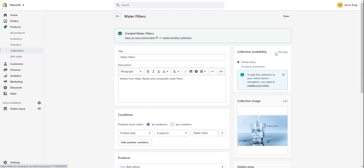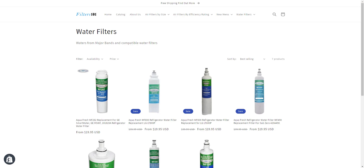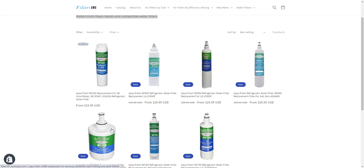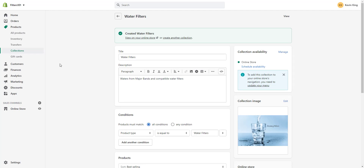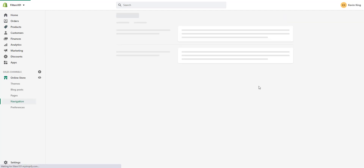Now we can preview the collection to see what it looks like on the website — the title and description display at the top, and all matching products display below. From the collection in the admin, there's a direct link to your navigation menus so you can connect the collection right away.